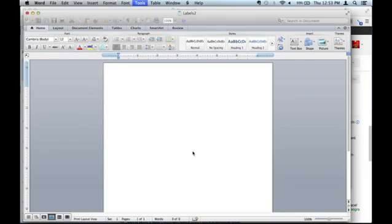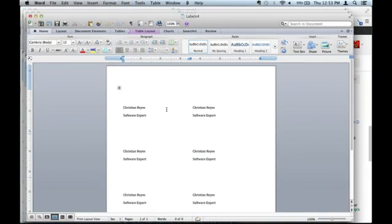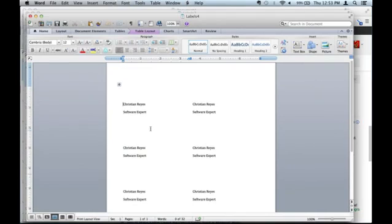And it puts every label there. So you can see my name, you can see my title. What you want to make sure of is when you print it, print one page. Don't print every single one at once, just in case it's not aligned correctly, or maybe if you pick the incorrect standard.